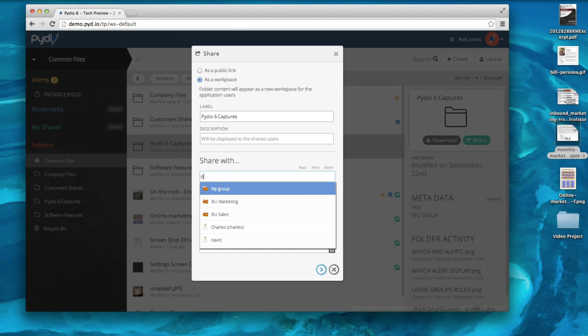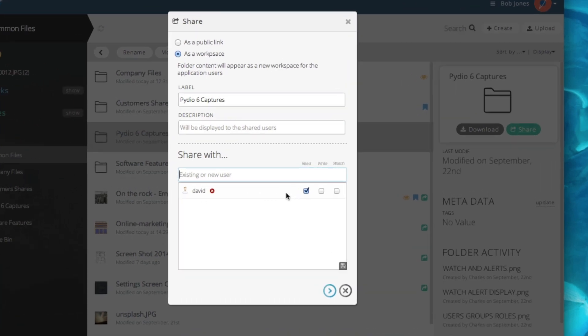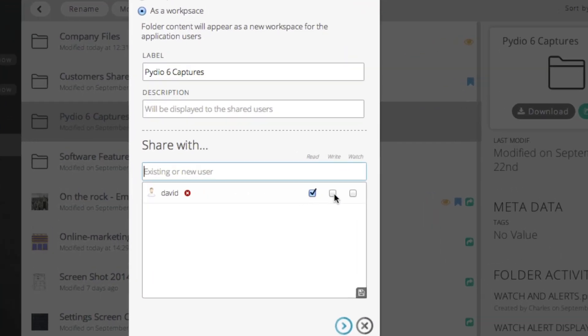you can add collaborators from those who already use PIDEO by typing their name in the field. If your application is connected to the enterprise directory, you would see all users directly here. You can control the rights that they will have in the shared folder workspace. You can give them the right to read and write files.